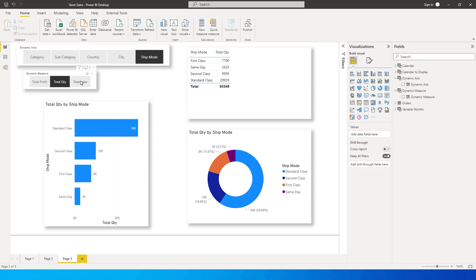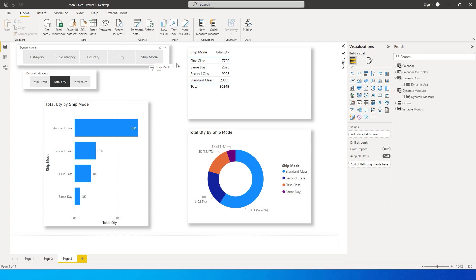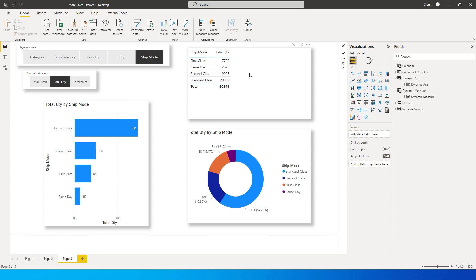I have a couple of slicers here — one is named Dynamic Axis and the second one is Dynamic Measure. Right now I've selected Ship Mode, and I have a bar chart, a table, and a pie chart. Ship Mode is selected, so in the table the Ship Mode column is selected, and in the measure I have Total Quantity selected — that is what is being displayed everywhere.